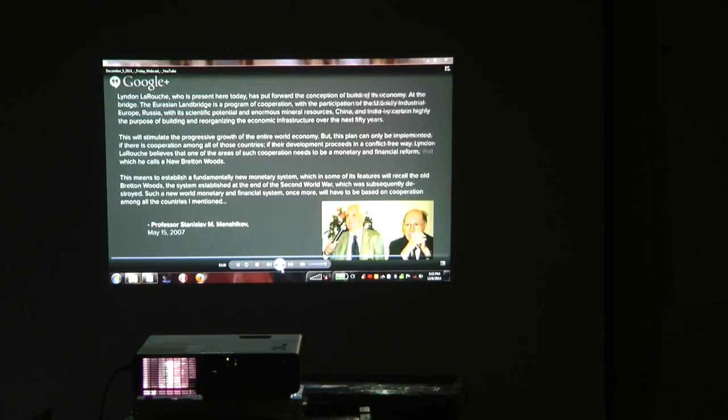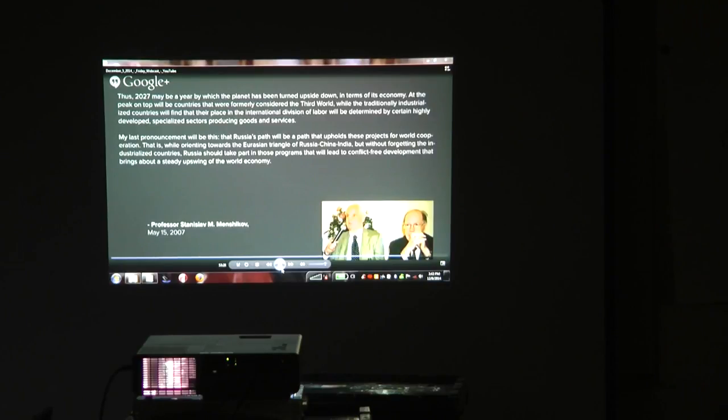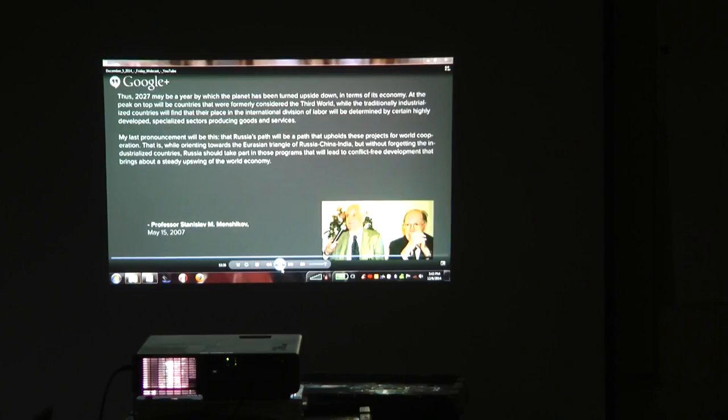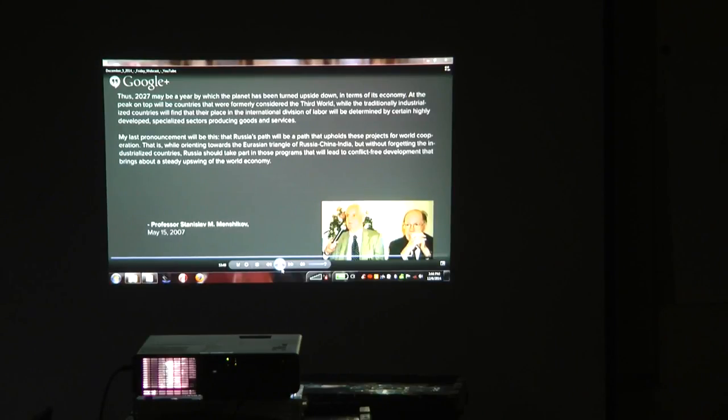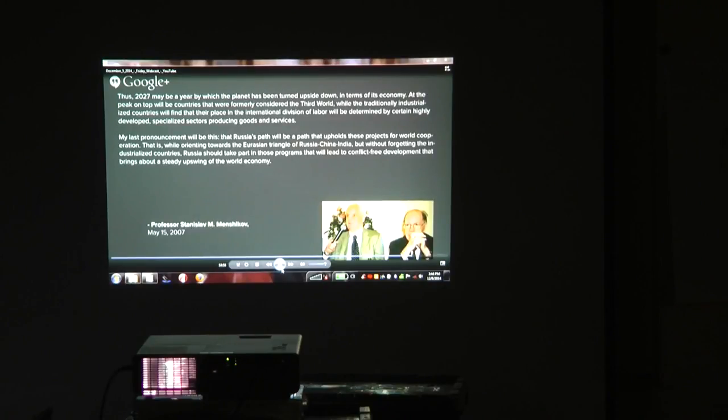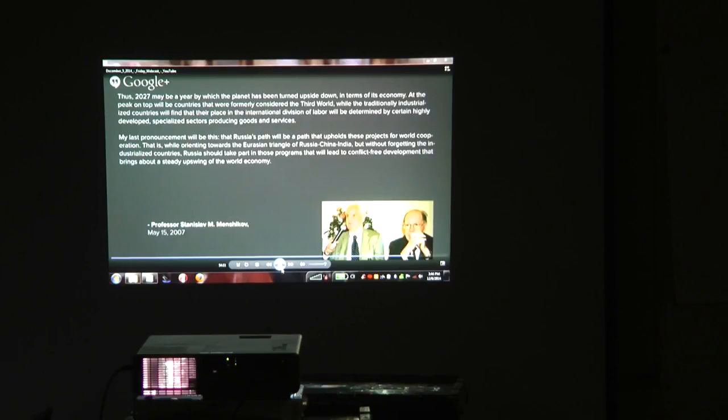Thus, 2027 may be a year by which the planet has been turned upside down in terms of its economy. At the peak will be countries that were formally considered the third world. Russia's path will be one that upholds these projects for world cooperation, orienting towards the Eurasian Triangle of Russia-China-India but without forgetting the industrialized countries, taking part in programs that lead to conflict-free development and steady upswing of the world economy.